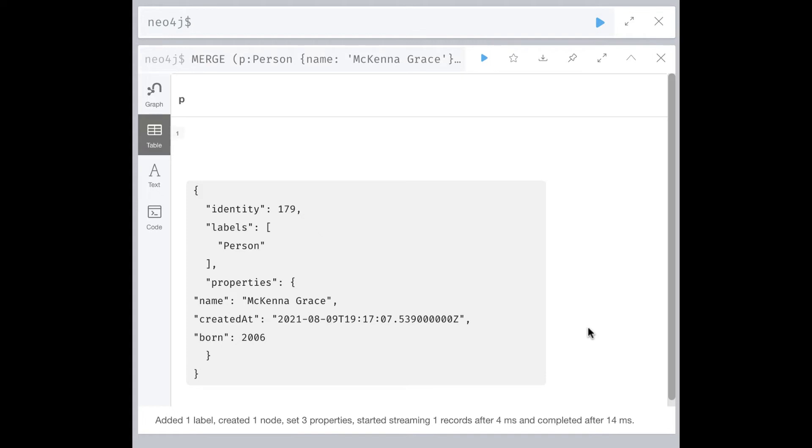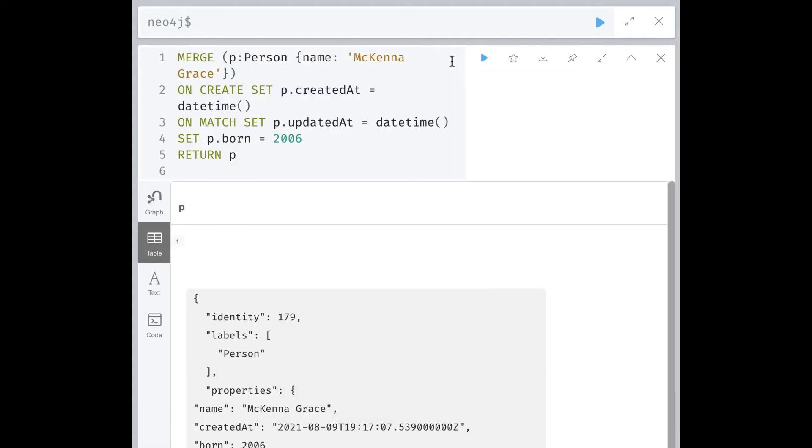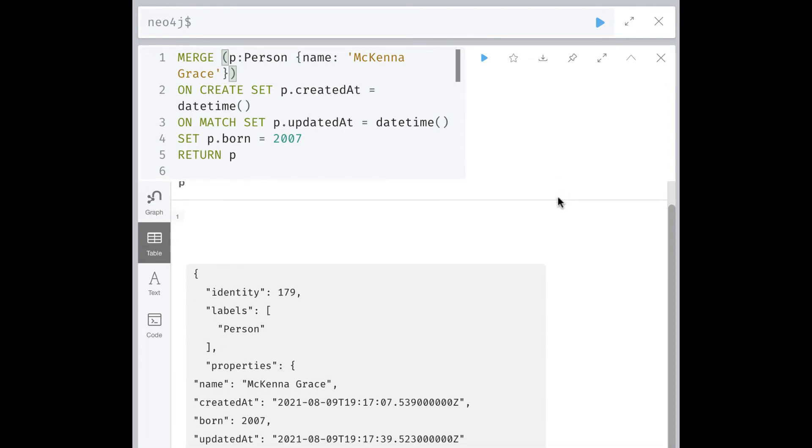Before we run this code again, let's modify the born value so that we can see its effect in the graph when the node is updated. Here is a result. We see that the updatedAt property has been set, and a new value has been updated for the born property.